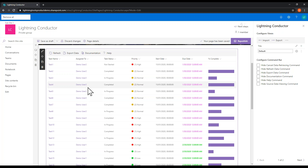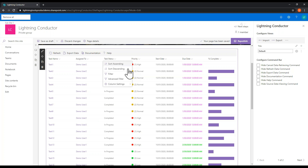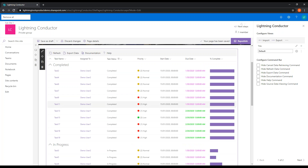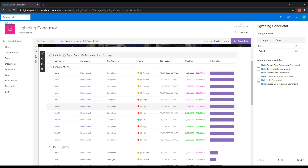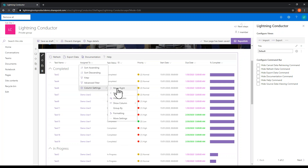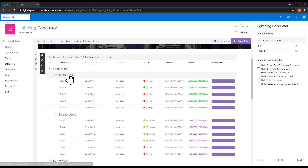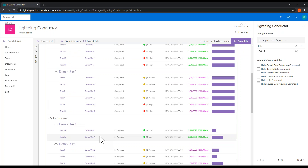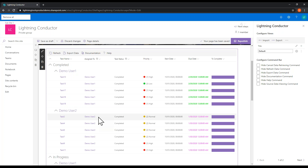We can also do grouping. One thing I might want to group by is task status. Under the status column, go to column settings and click Group By — that's all we need to do. Now I've got groups: completed tasks together, in-progress tasks, and not started tasks, which I can expand and collapse. We can also take it more than one level: if we also group by user after grouping by task status, we get completed tasks broken down by Demo User One and Demo User Two, making it a much better way to view that content.